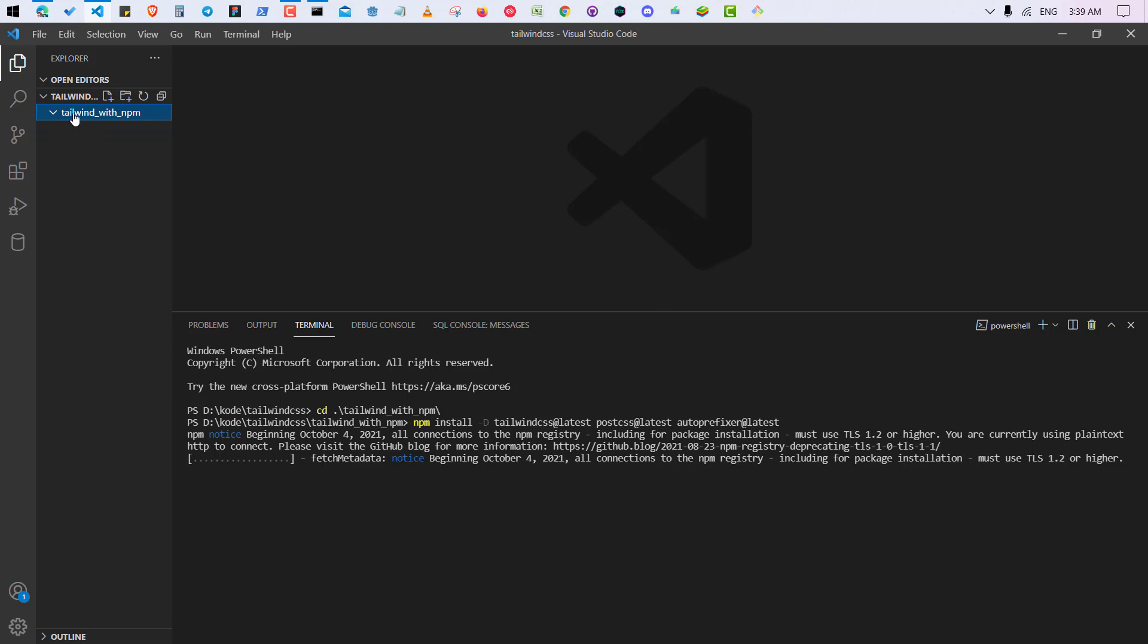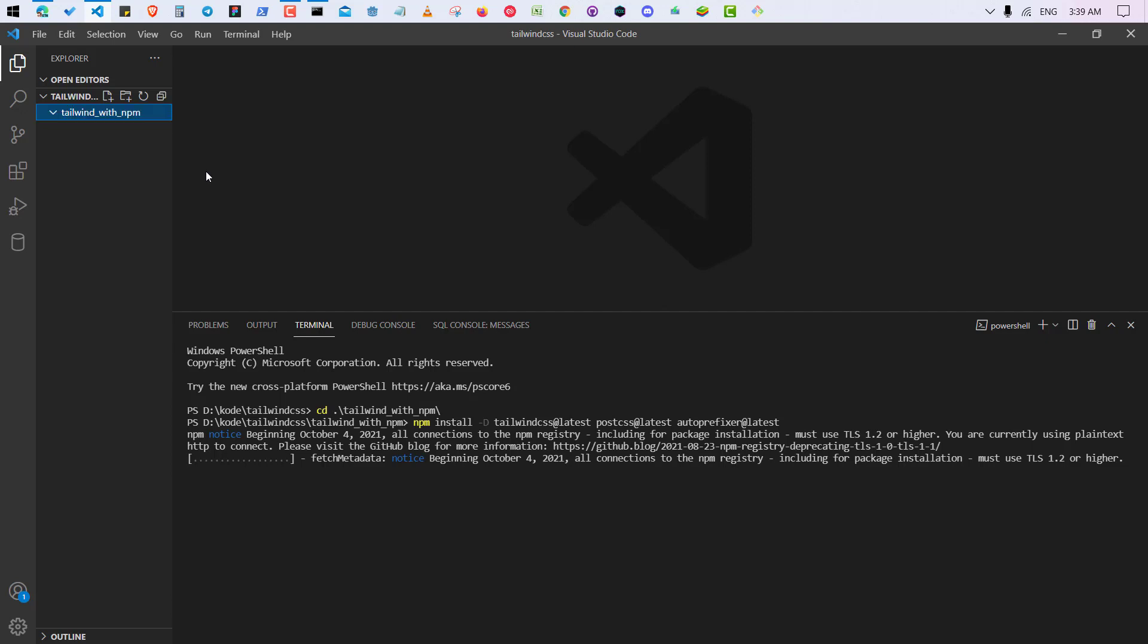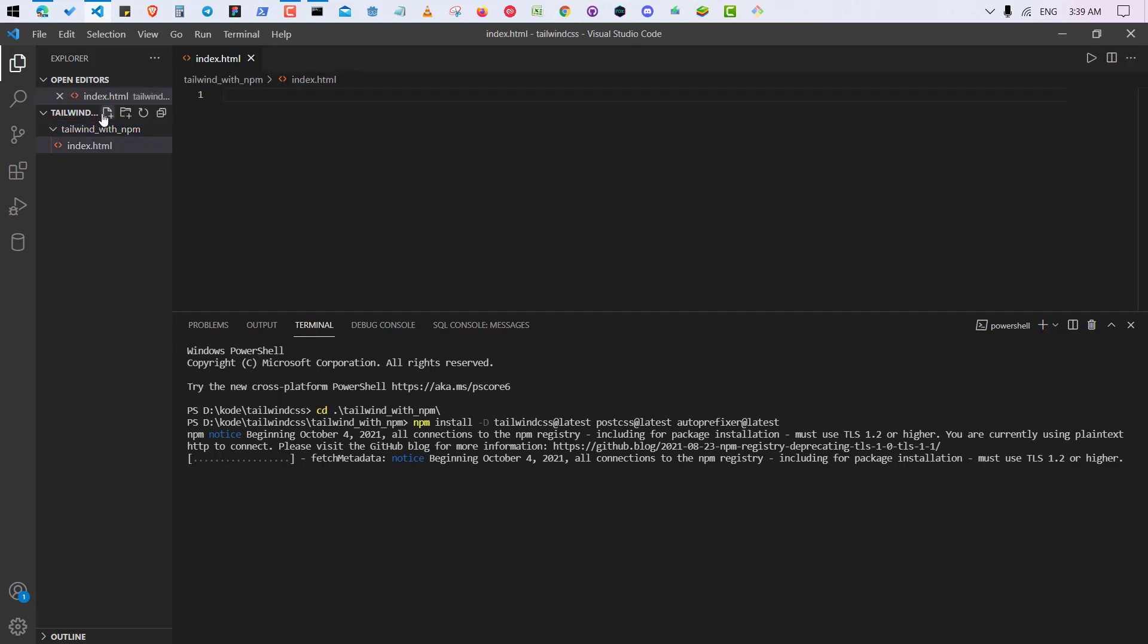So let me make this one index.html file. By the way, you can name anything for your HTML file, but I'm just naming it index.html. Okay, so I made this one file and I'm going to make another one file for CSS.